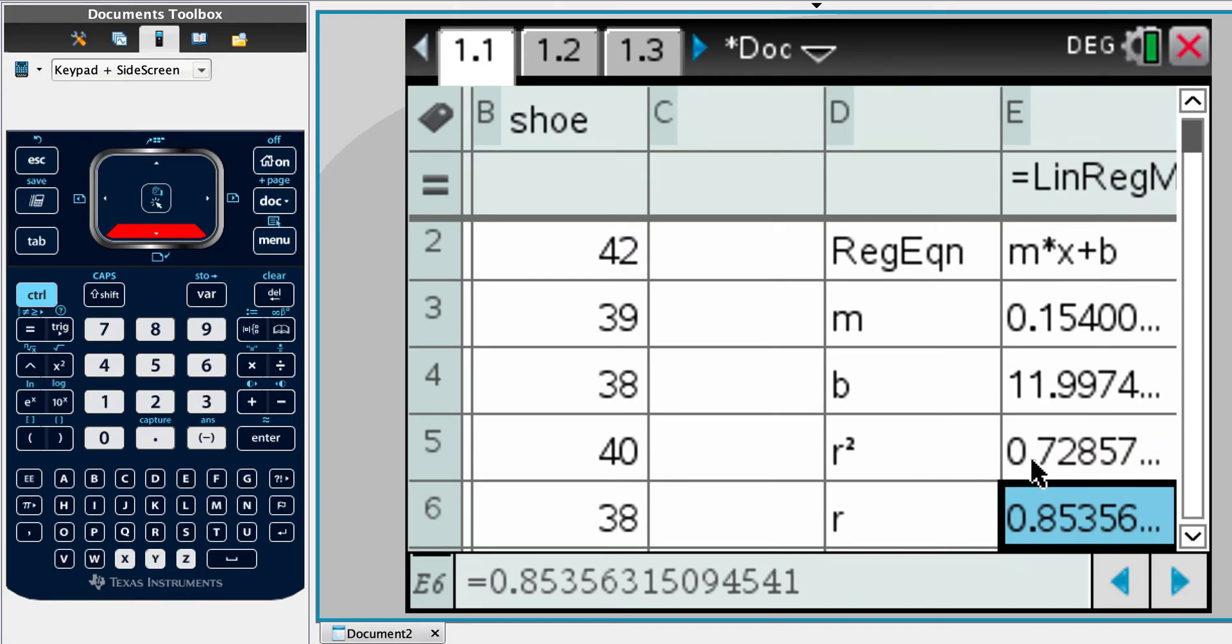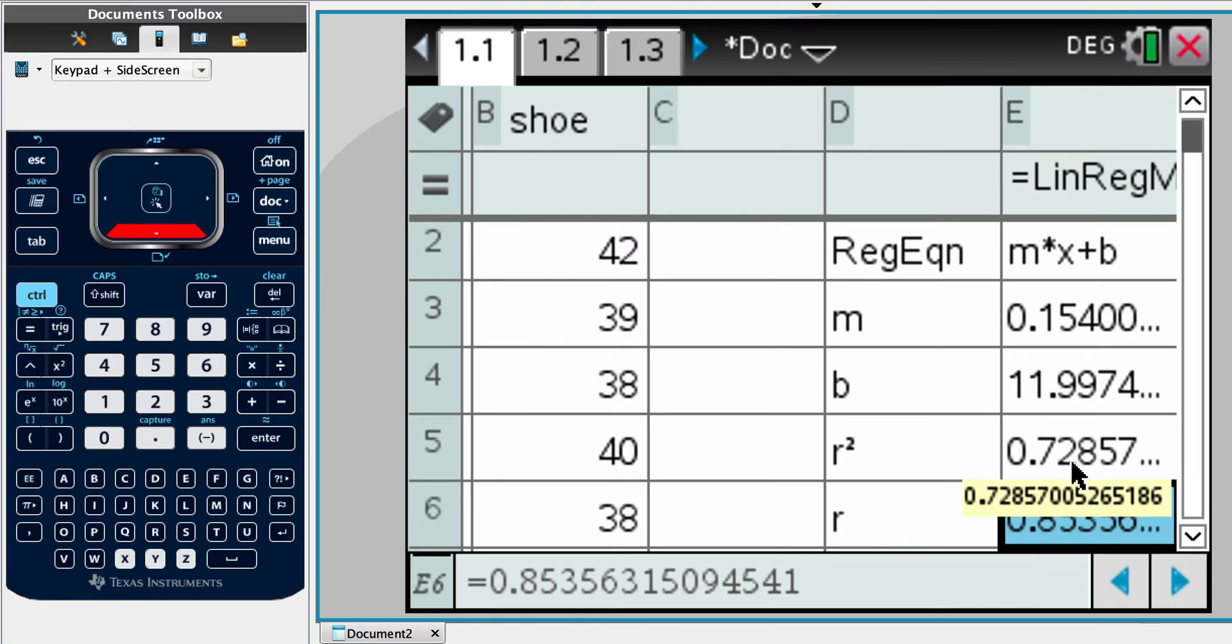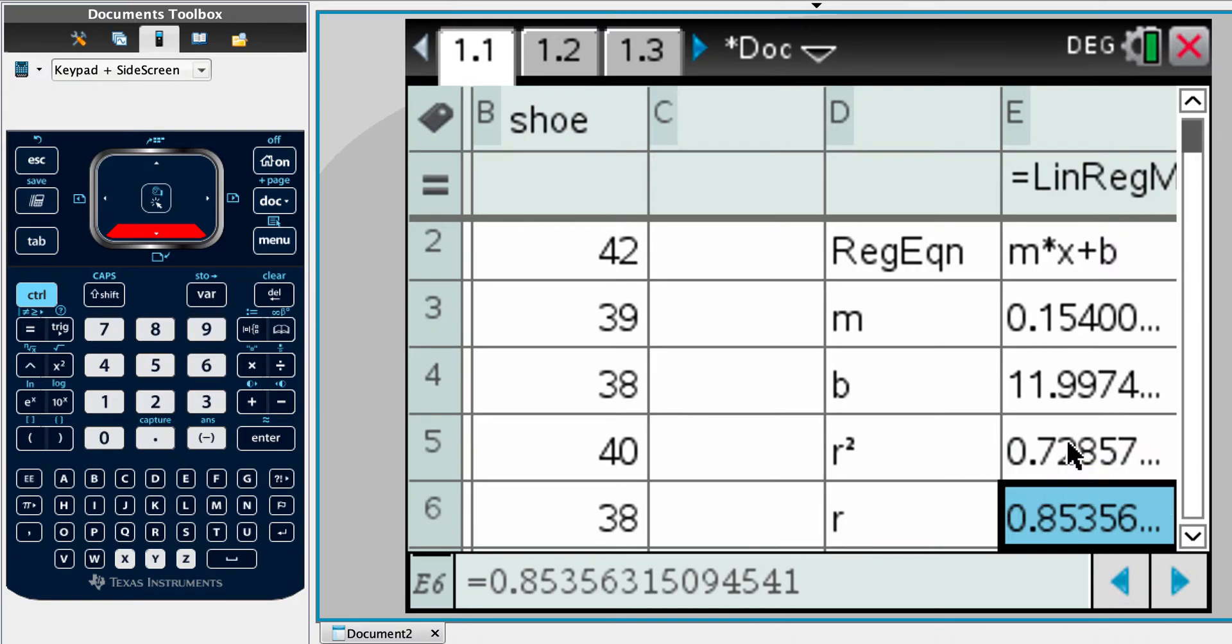And then our r squared value is telling us that we've pretty much got a strong positive correlation. If these two numbers are low near zero or less than 0.5, it might not be appropriate to represent them as a linear regression. Okay, so it's because of these two values, I would suggest that it is appropriate to draw a regression line.